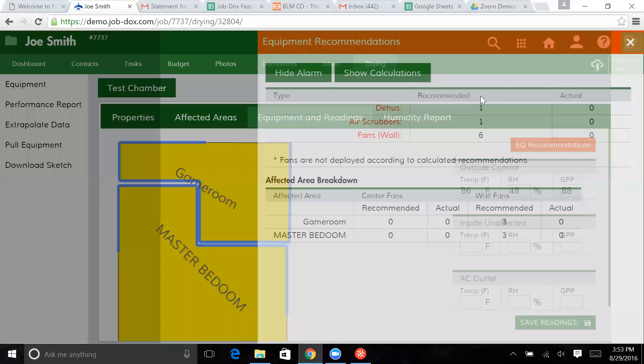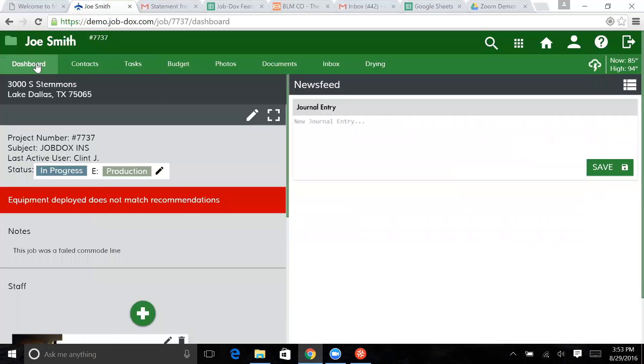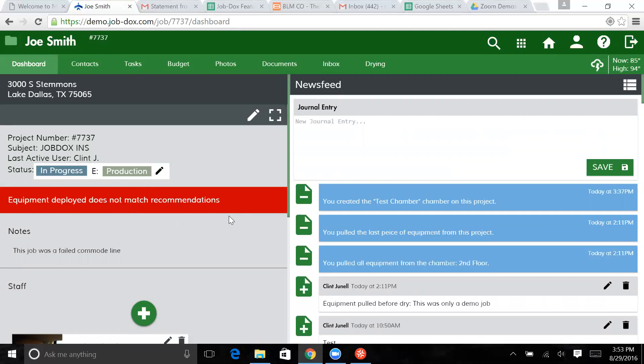I'm going to close this briefly. I'm going to go back to the dashboard on the screen so you'll see here that flag is showing up here as well. Equipment deployed does not match recommendations.